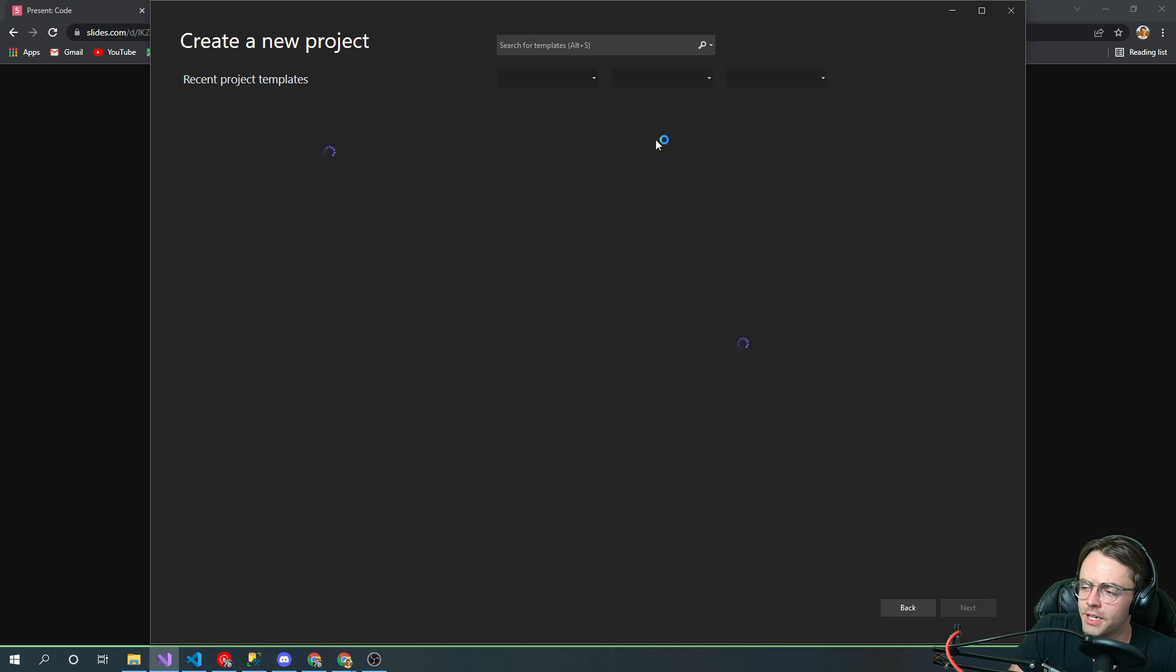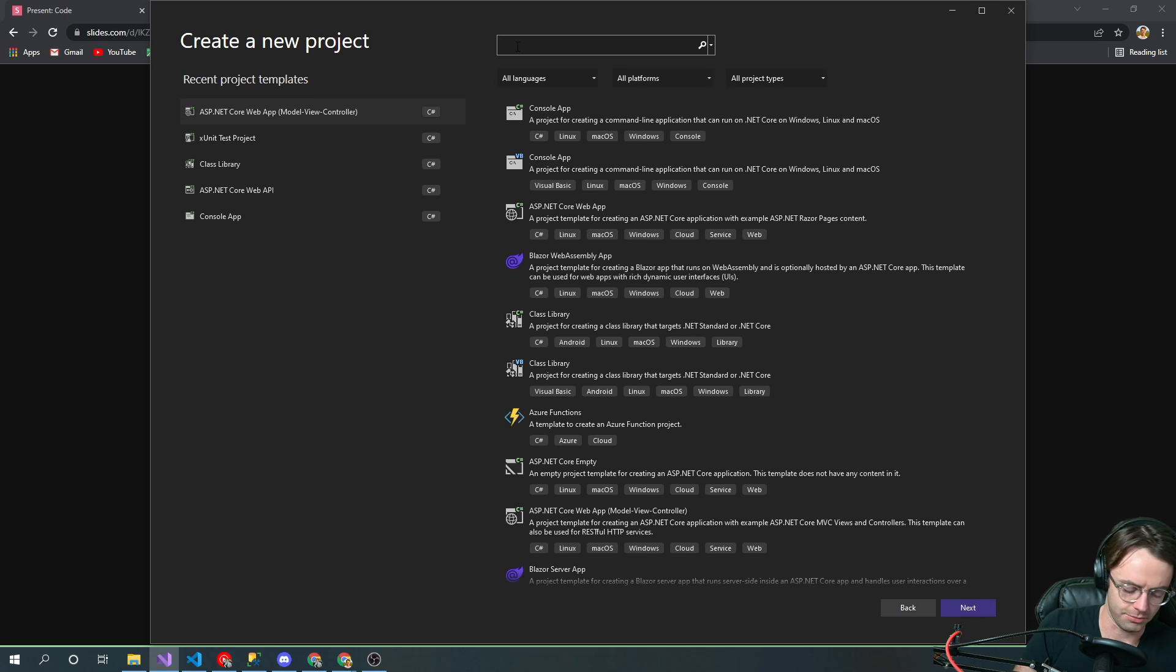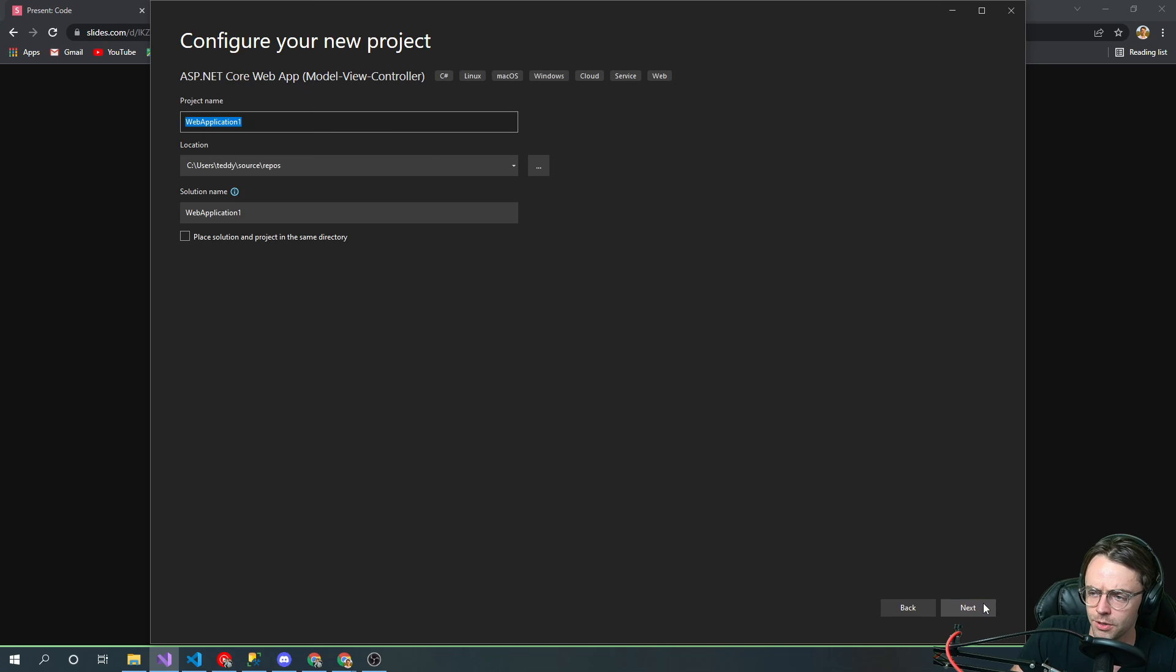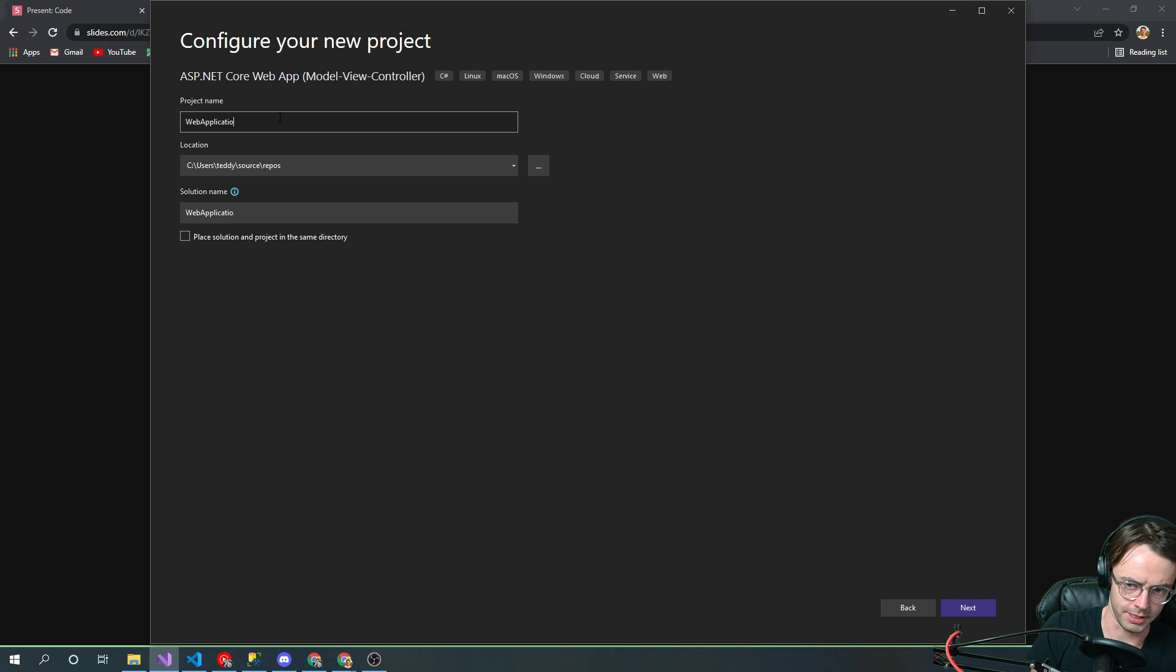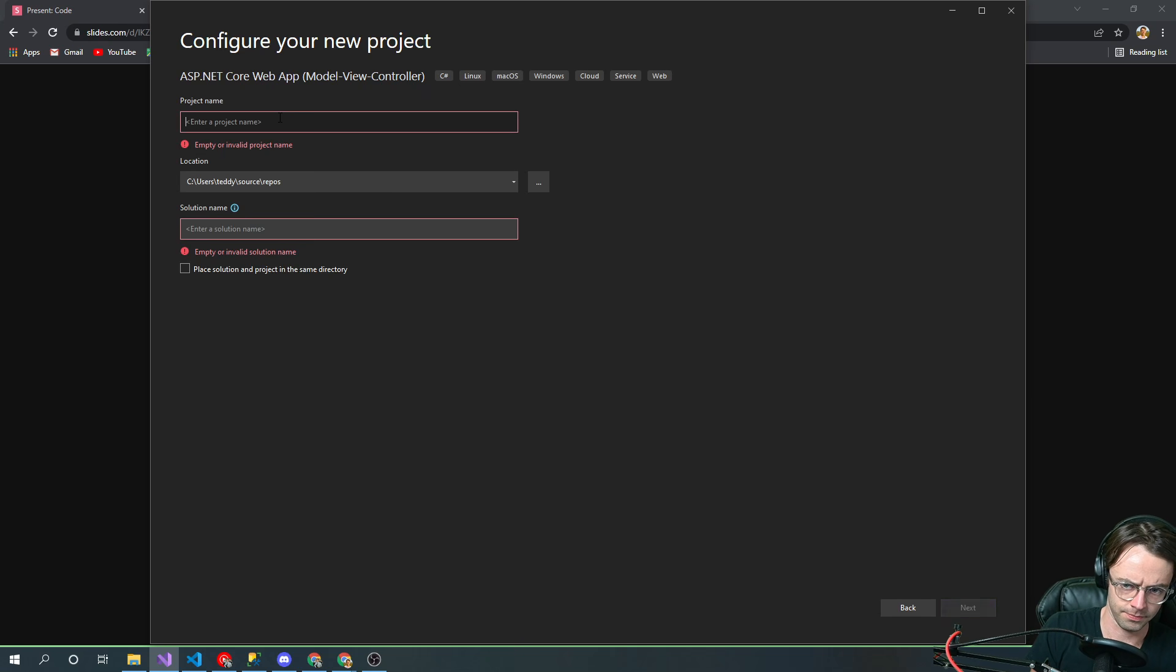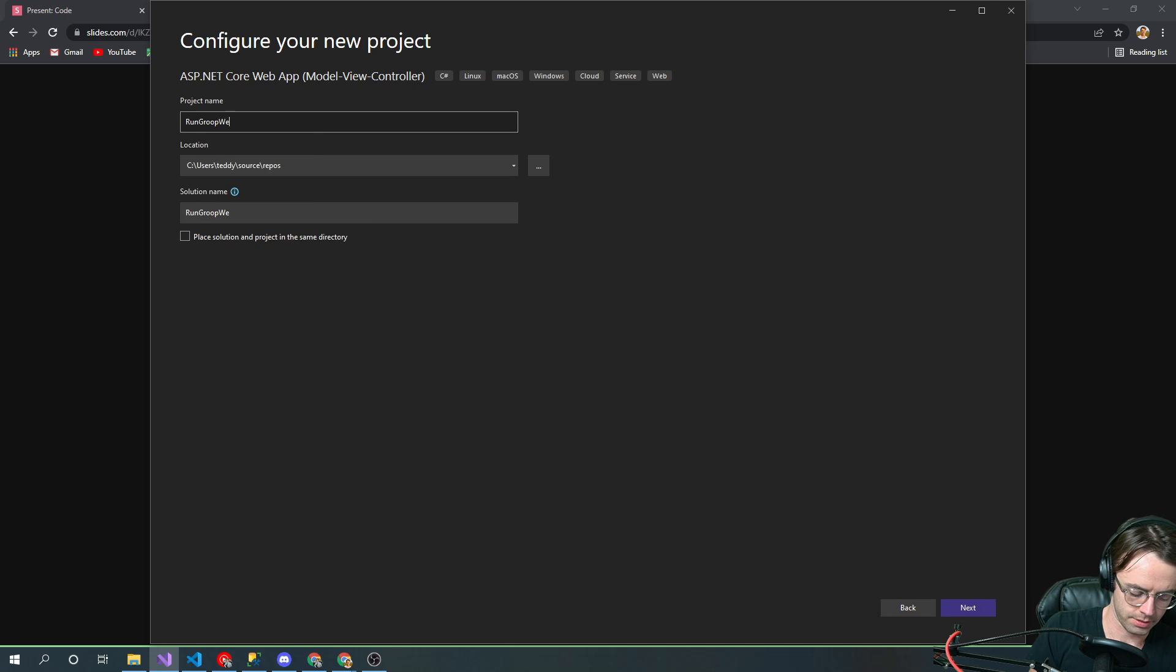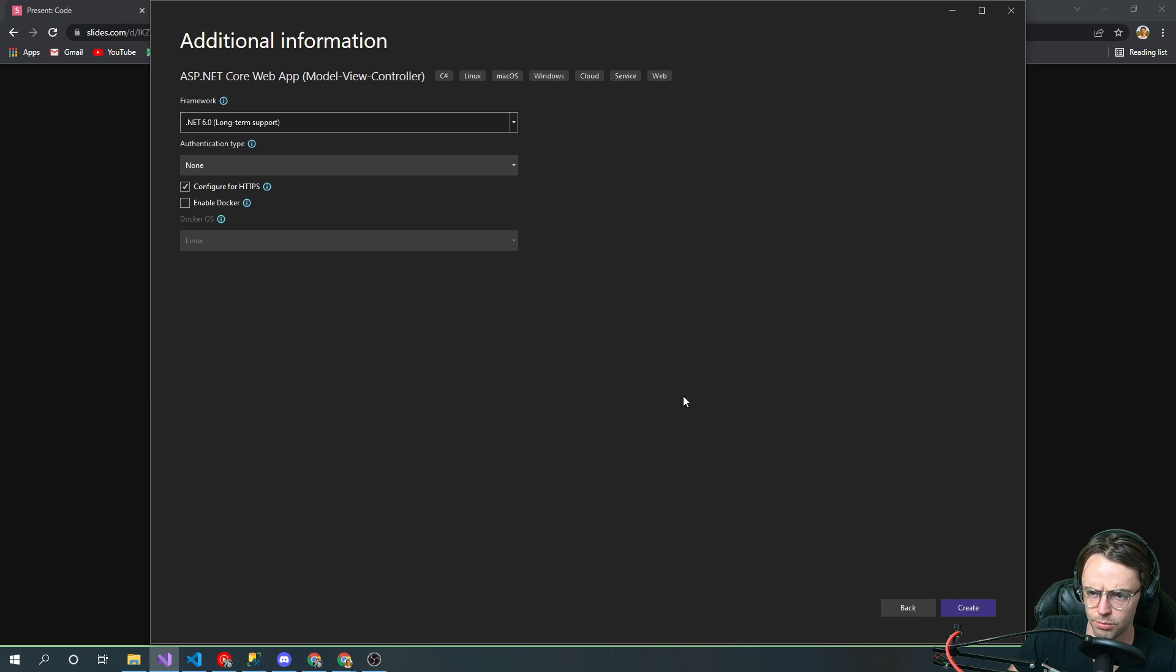We're going to create a new project, go to MVC, and click Next. We're going to call this Run Group Web App because this web app is going to be about running.